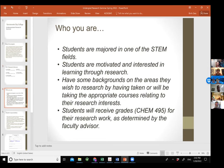Who are the students we are inviting to join this program? Ideally, we would like to invite students who are majoring in one of the STEM fields, since we're doing research in science. You have to be motivated and interested in learning through research, and hopefully have some background in the area you wish to research. But this is really not a big deal — once students start working on a project they're interested in, it allows them to learn more about the field on their own.